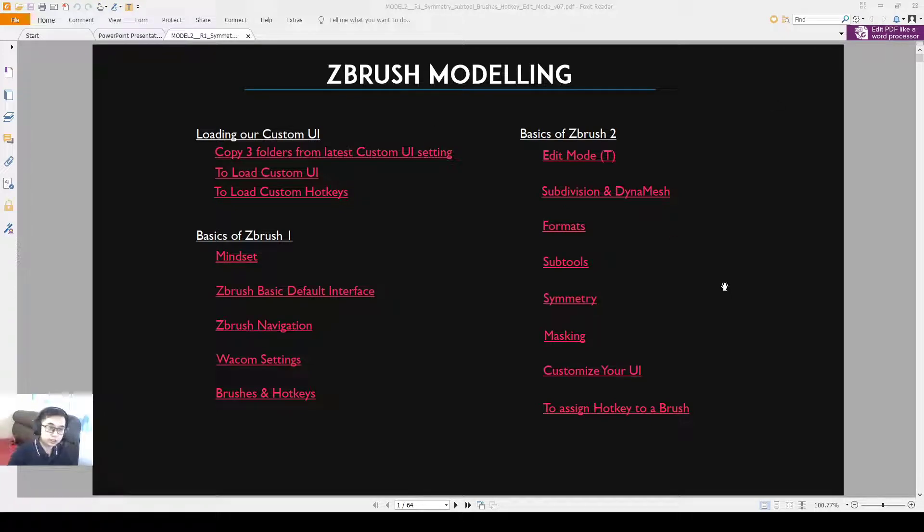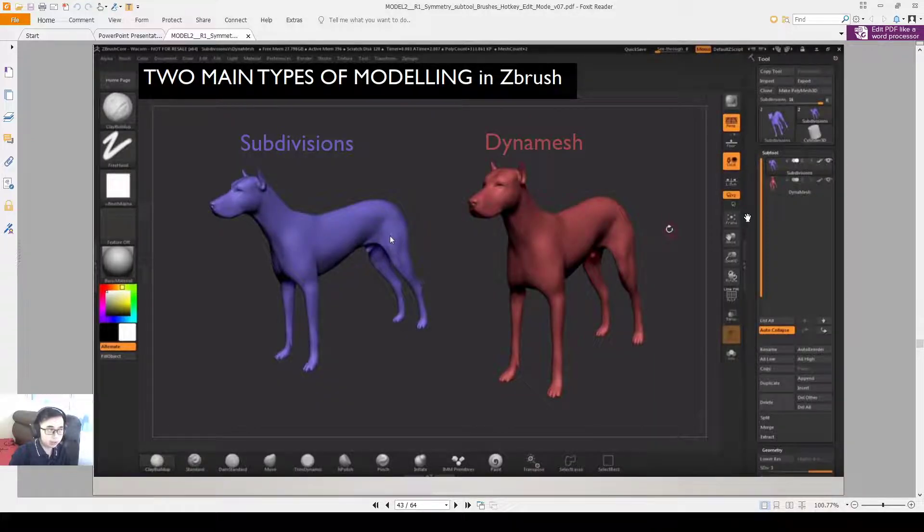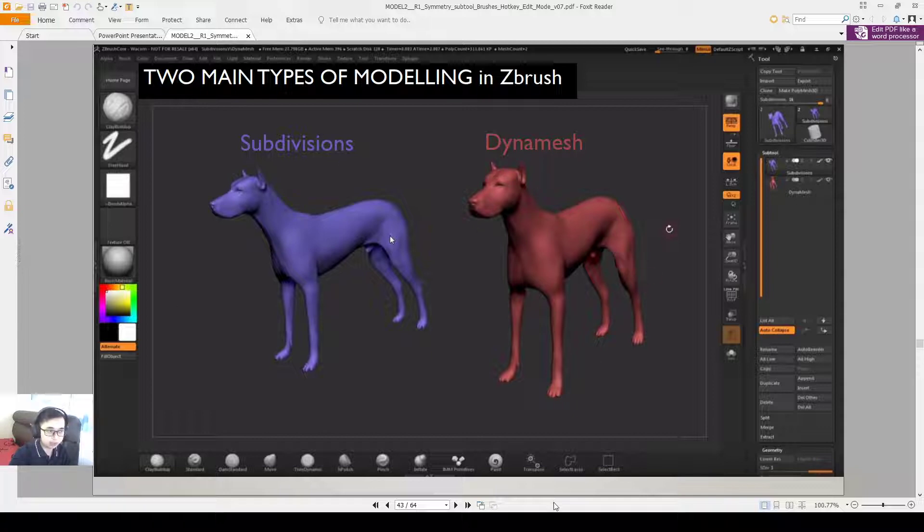Alright everyone, this is Alfred. So now I'm going to talk about subdivision and Dynamesh. I'm going to show a video by ZBrushCore to show you the two different dogs. One is a subdivision dog and another one is a Dynamesh dog.